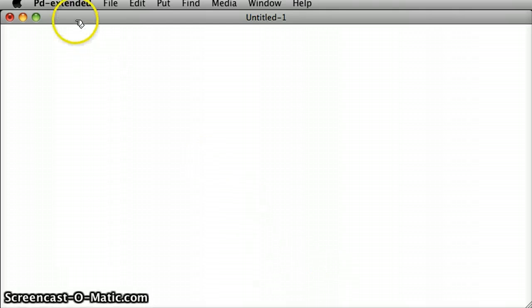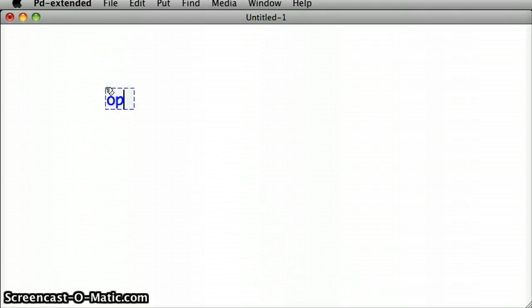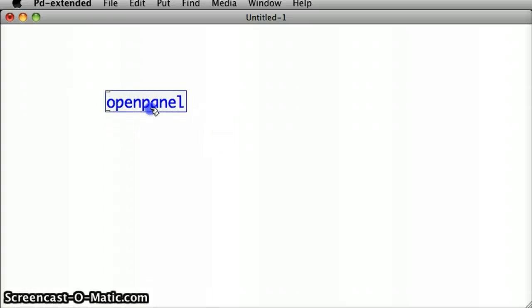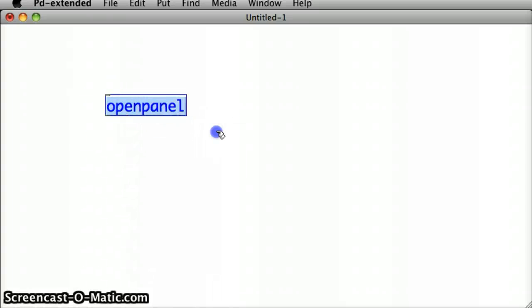One of these first file objects is the OpenPanel object. As you can see, we've just got one inlet and one outlet.